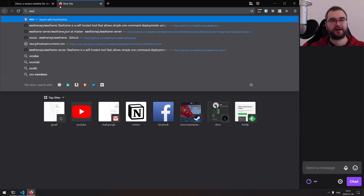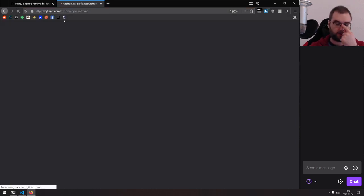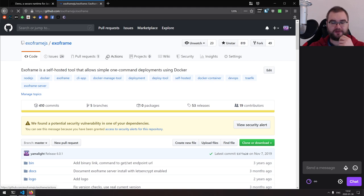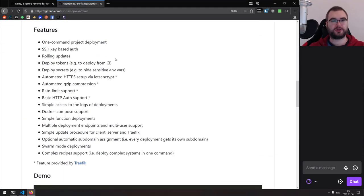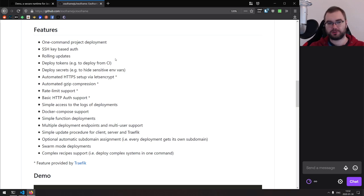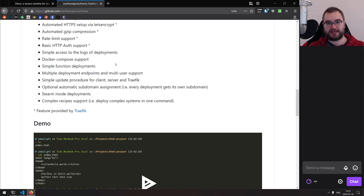So the gist is I've built a tool called ExoFrame. Probably many of you have seen it because I've covered it in the videos. The idea is that it's a self-hosted deployment tool that basically handles everything for you — rolling updates, deployments, tokens, secrets, whatever you want. But this one is based on Docker.